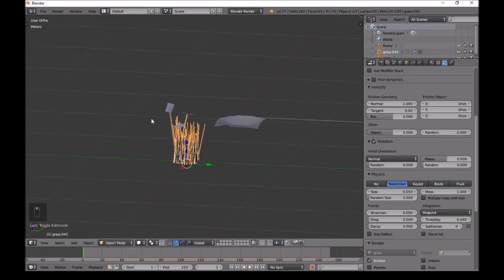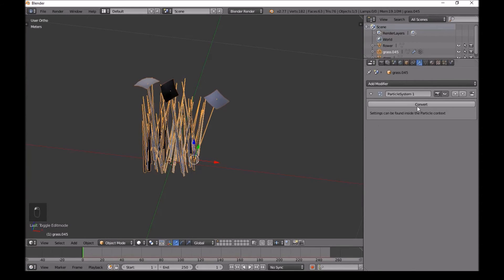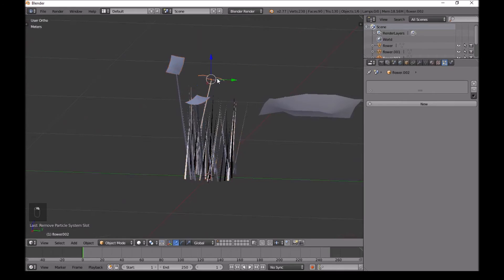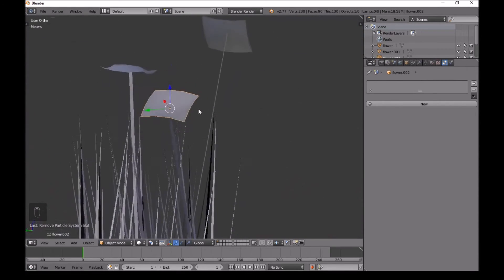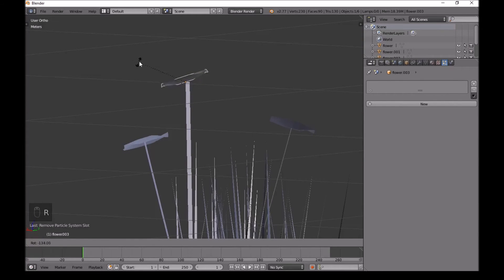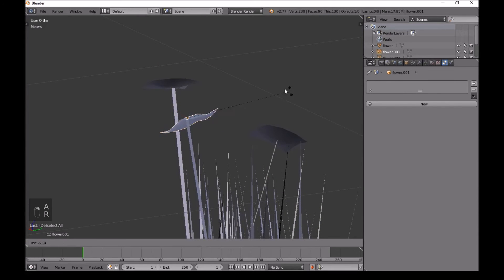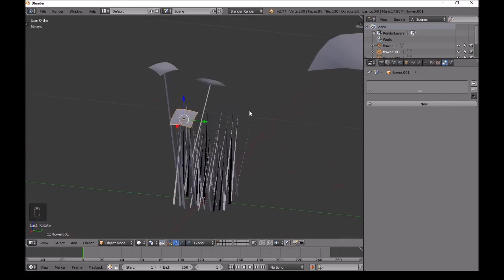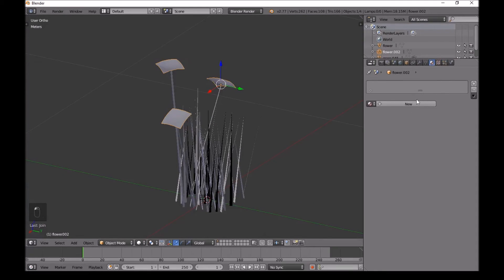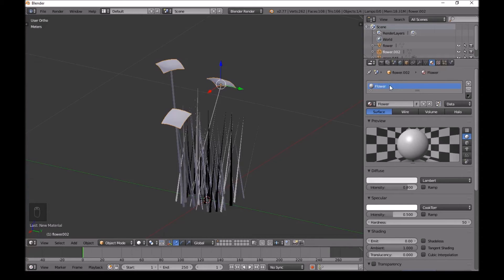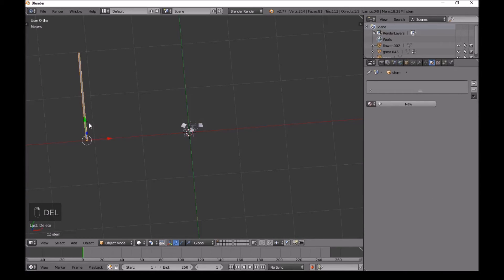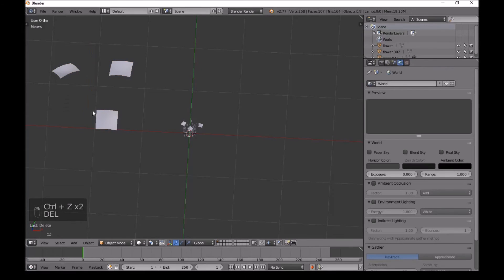The flowers look decent but we can adjust them. Go into the particle settings, click Convert, then go back to the particle system and click the minus key to remove it. Now we can select individual flowers. Select one and press R to rotate it to a better angle. Do the same for the other flowers.